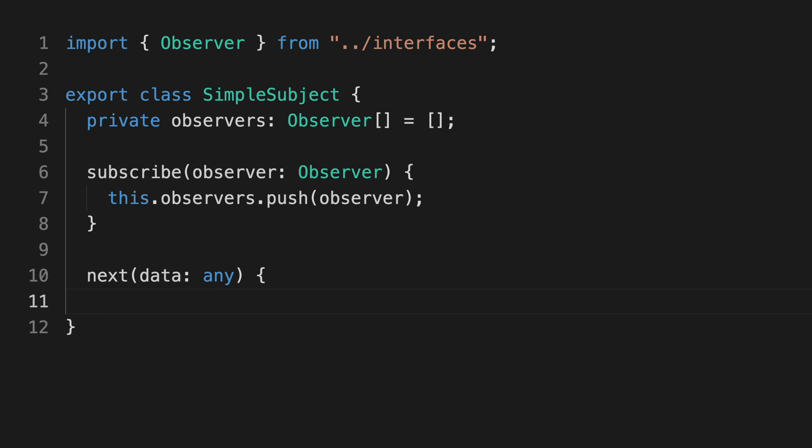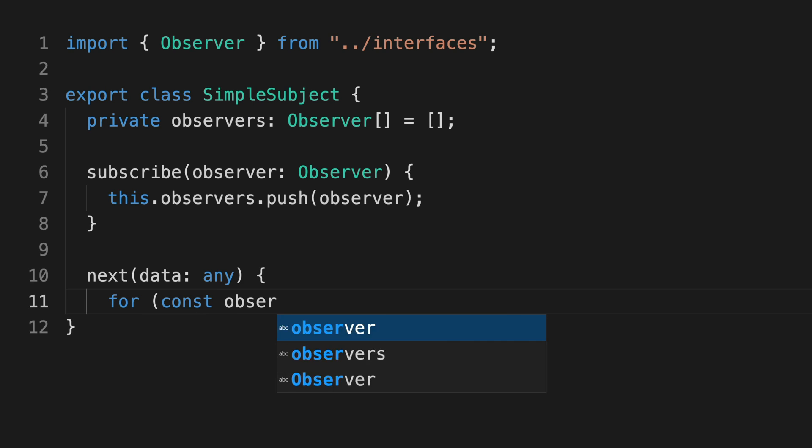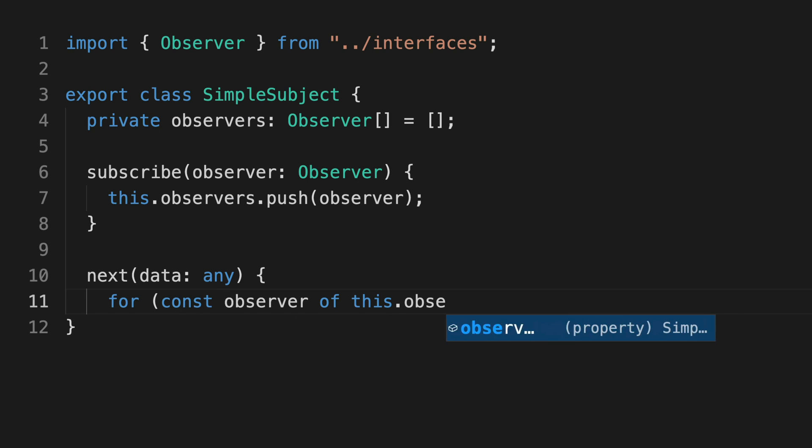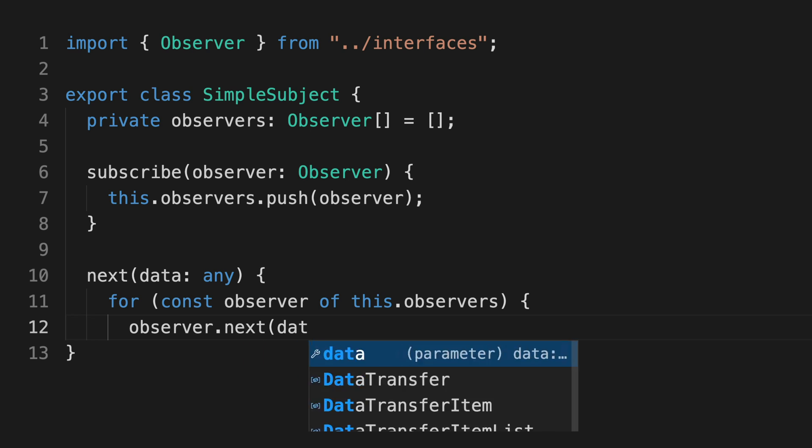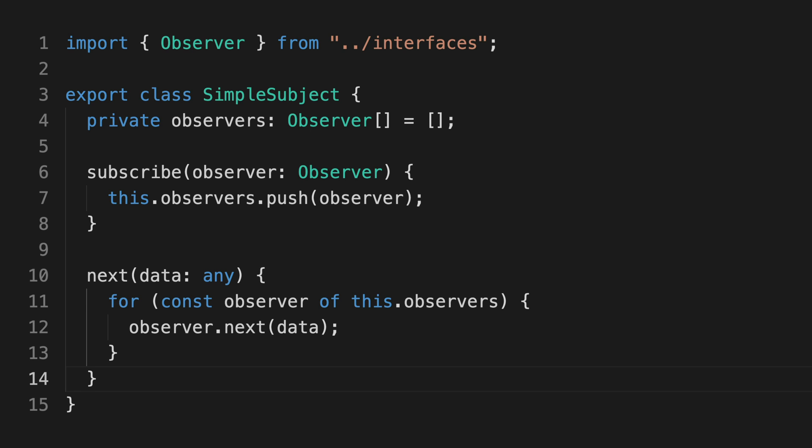Paraphrased into code, a simple implementation of this pattern might look something like this. It's much simpler than the actual RxJS implementation and missing some important features, but it will help get the important points across.